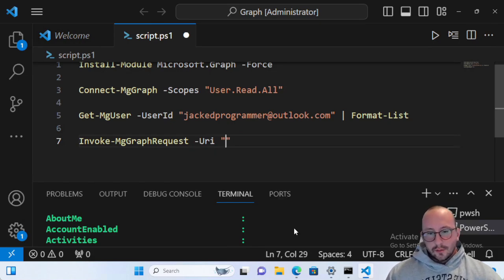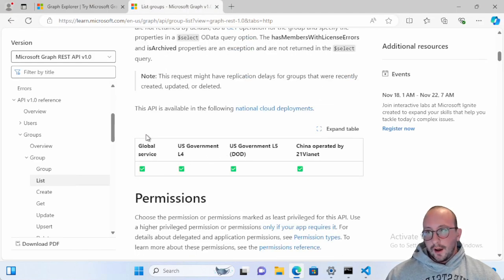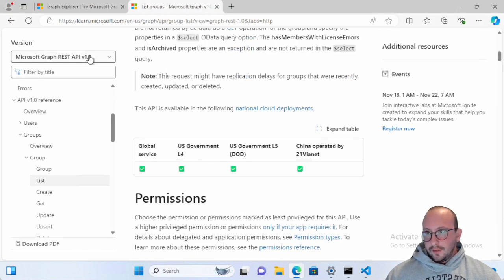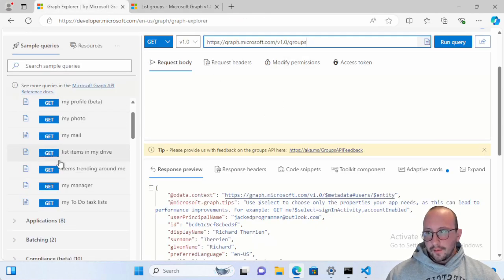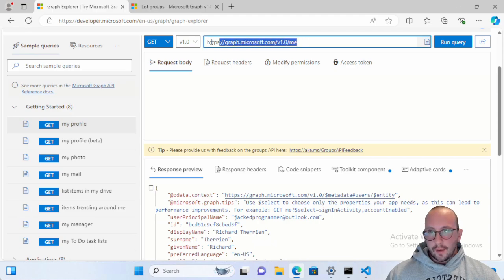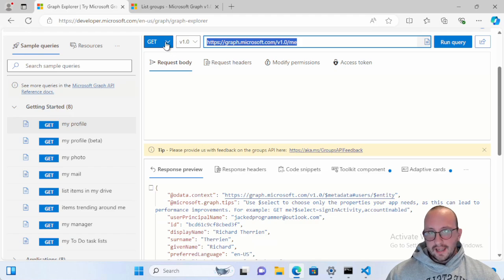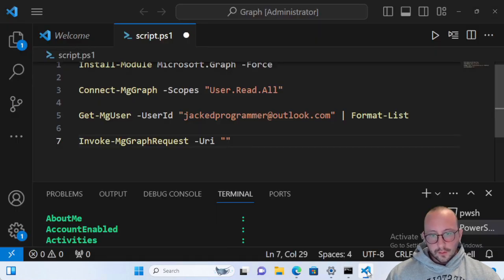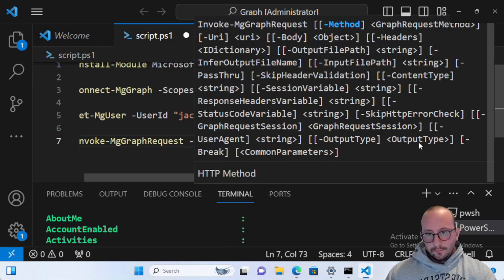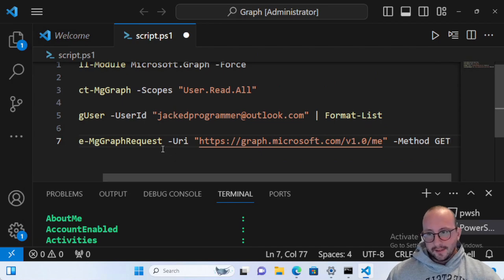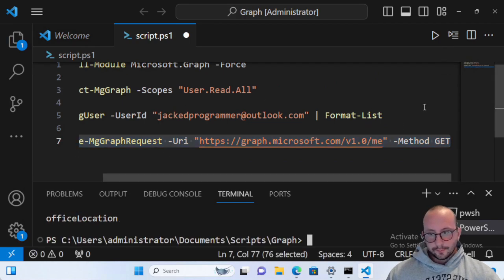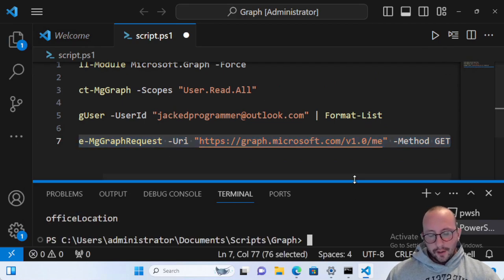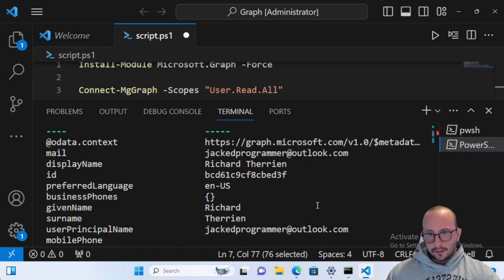which this is where we go back to our trusty either the learn.microsoft.com, Google, or the graph API. Now, if we go into my profile here and we copy this URI here, and we know that it is a get method because of this here, we can go back into our code. We just paste in the URI. We put the method as get. And we can go ahead and get that information.